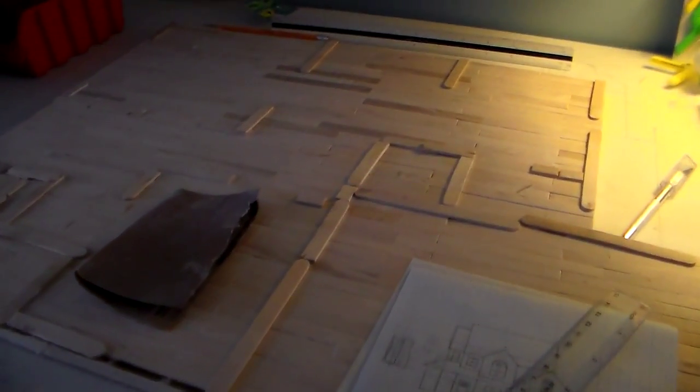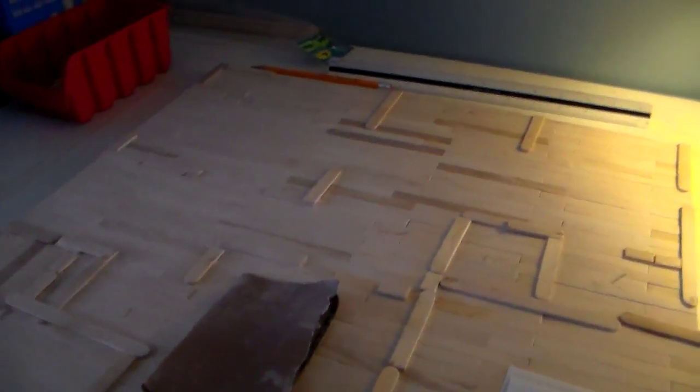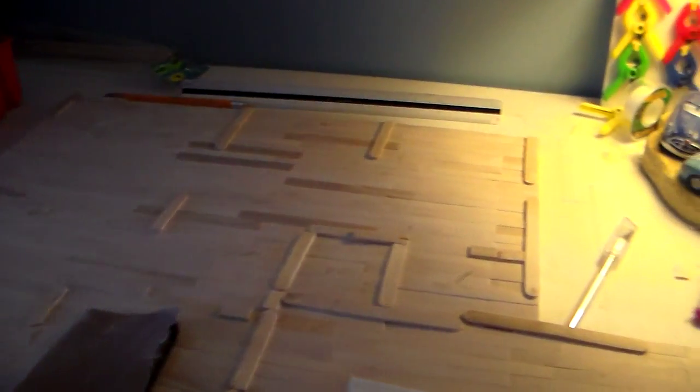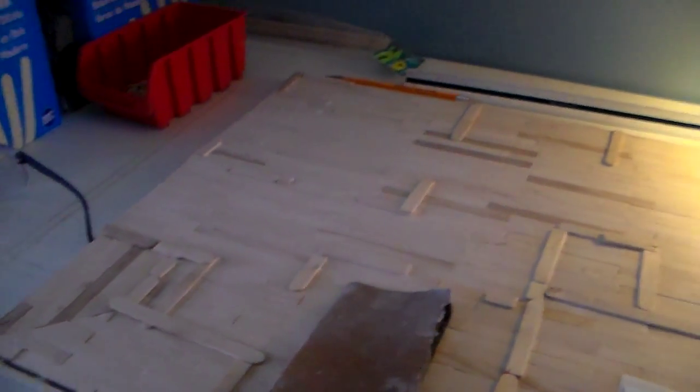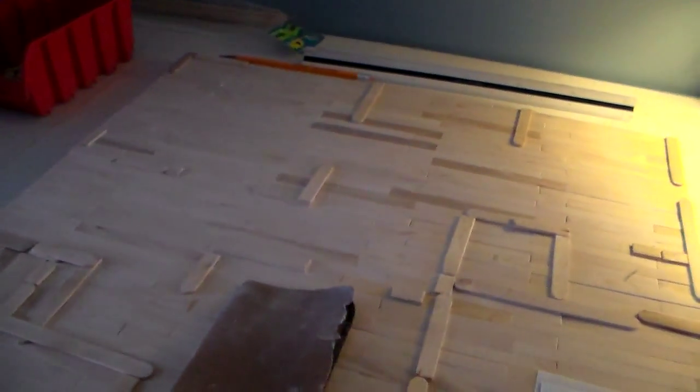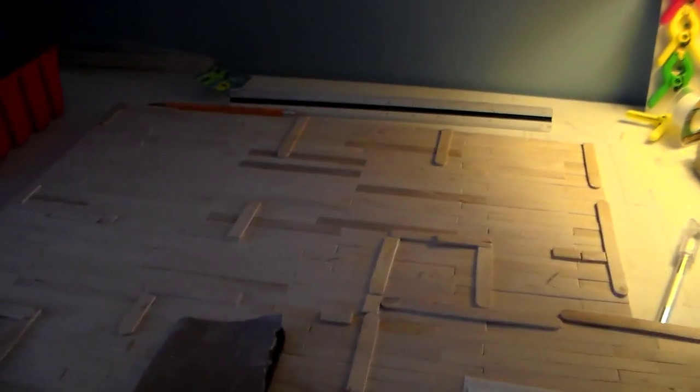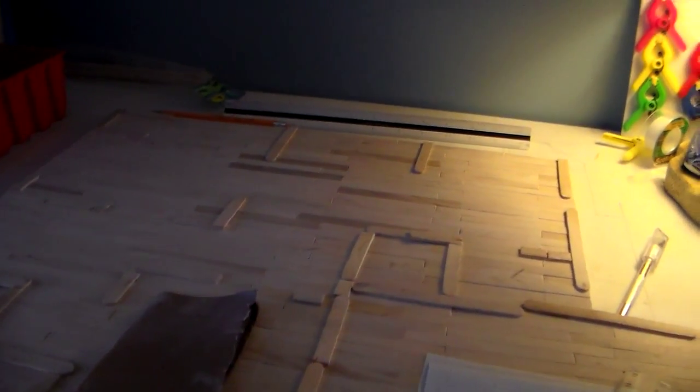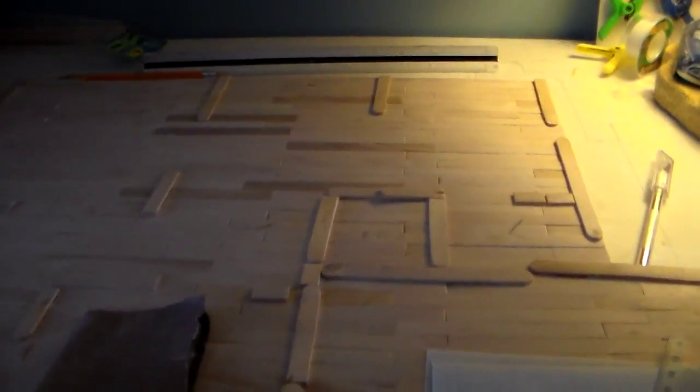Alright, how's it going guys? This is the first update on my new popsicle stick house. As you can tell, I got all the floor covering on. The last time you saw this house was in my thousand subscriber video, so I finally got all the floor sheeting on and it looks really nice.